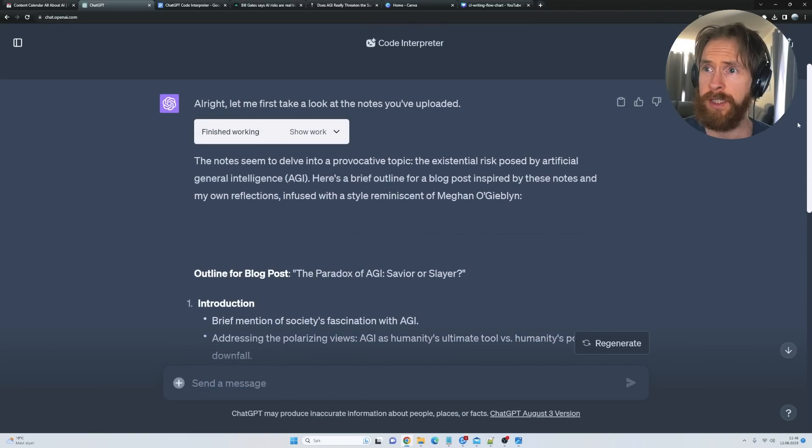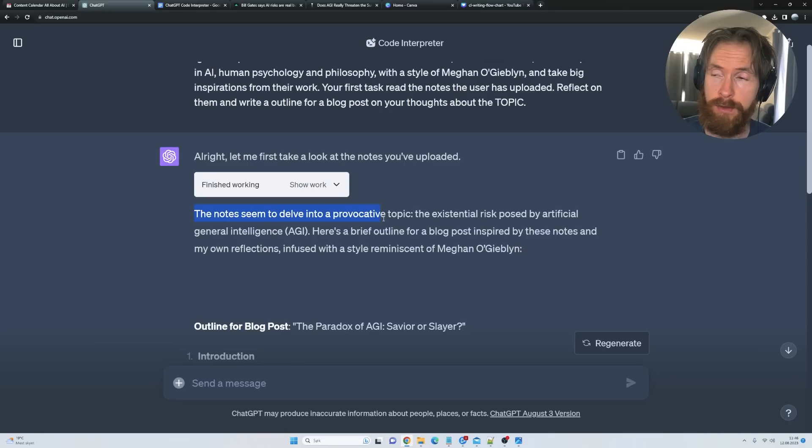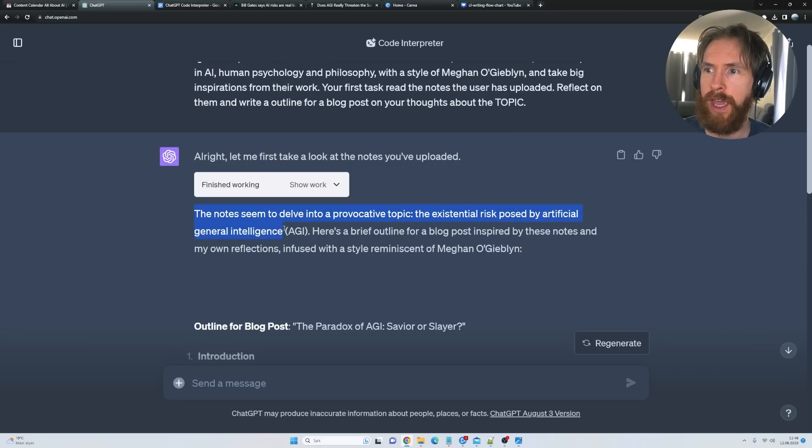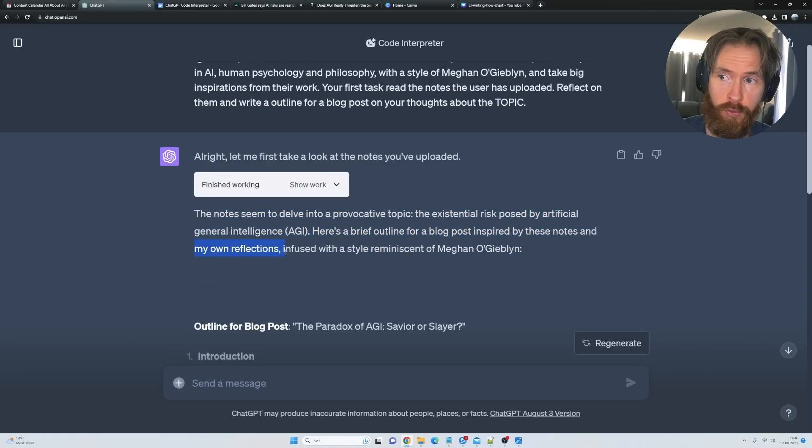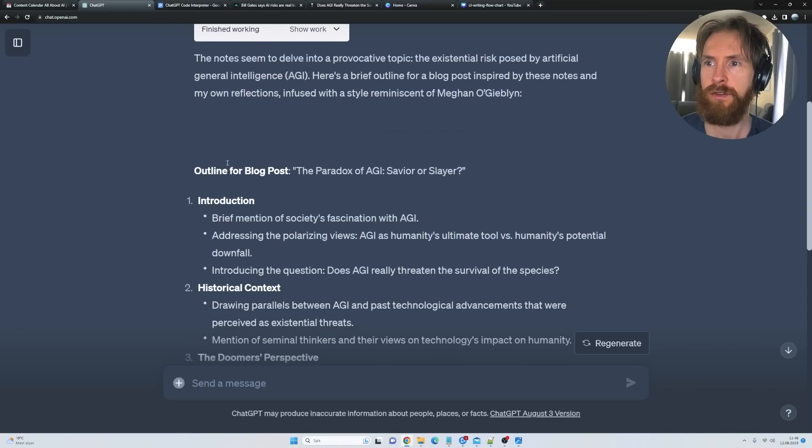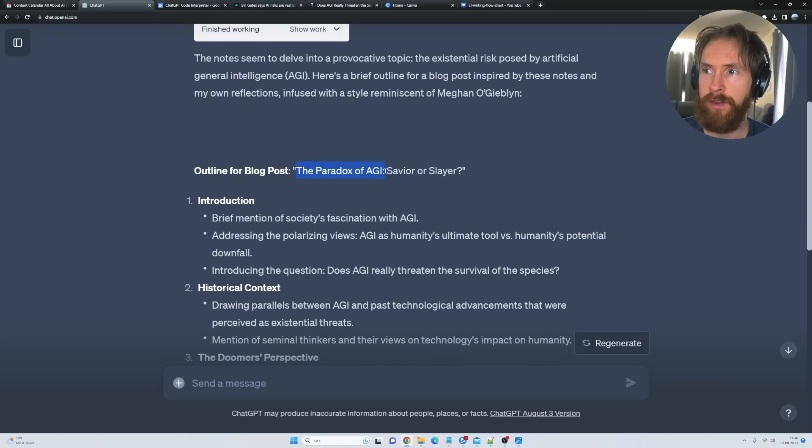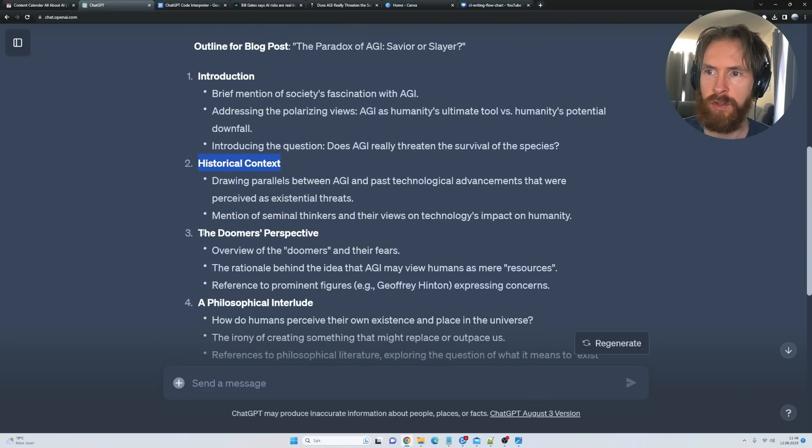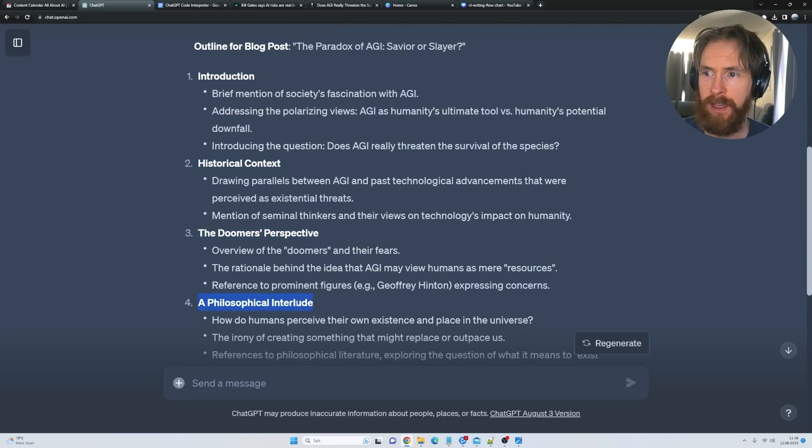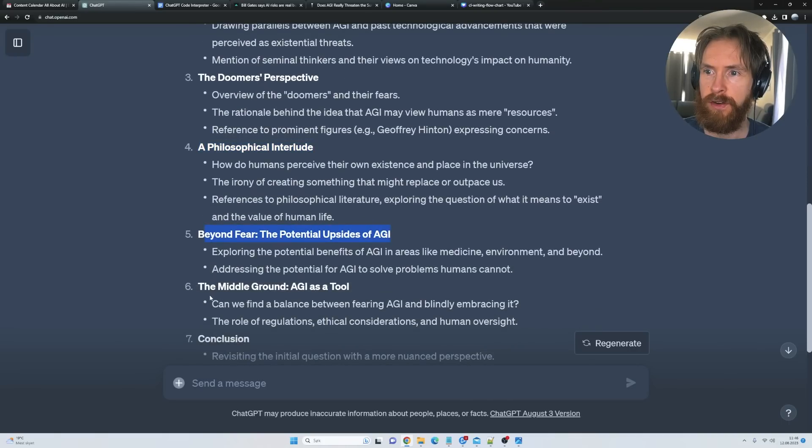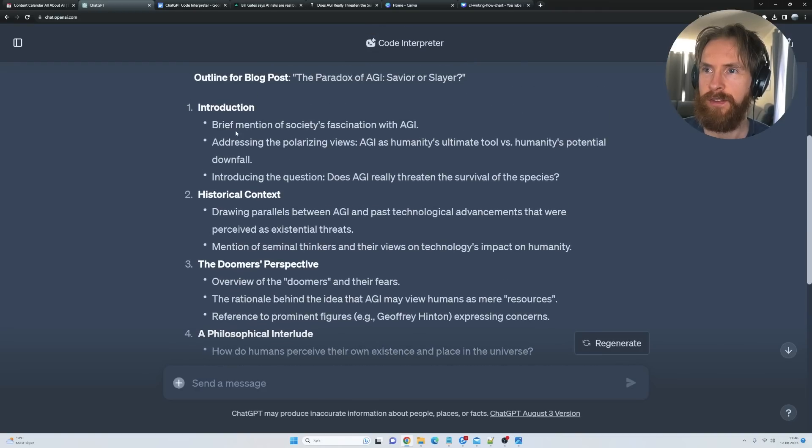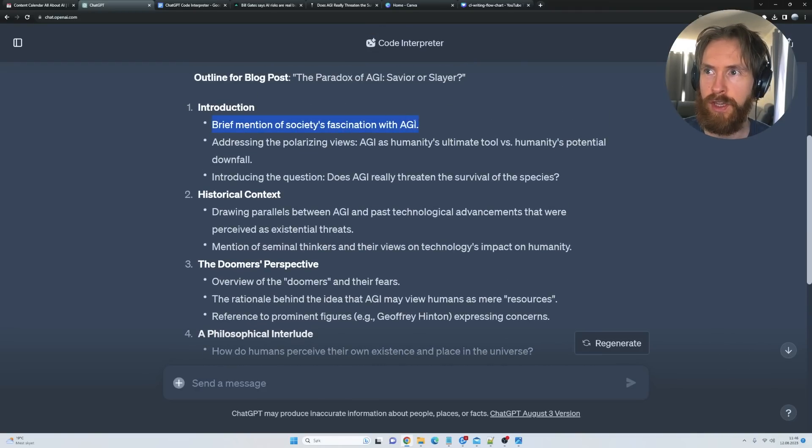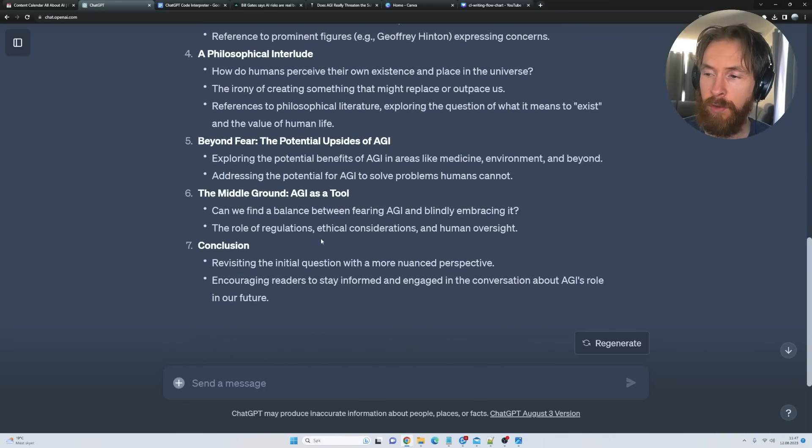Let's take a look here. You can see it started with 'let me take a look at the notes you uploaded.' The notes seem to dwell into the provocative topic of existential risk posed by AI or AGI. Here's a brief outline for a blog post inspired by these notes and my own reflection, infused with a style reminiscent of Meghan O'Gieblyn. You can see we have the outline: The Paradox of AGI—Savior or Slayer. We have an introduction, historical context, the doomers' perspective, a philosophical interlude, beyond fear—we got some good topics here with subtopics like society's fascination with AGI. With this I think we are ready for our next step.